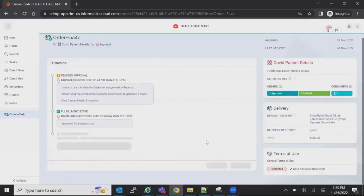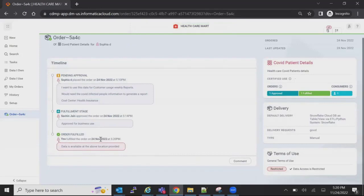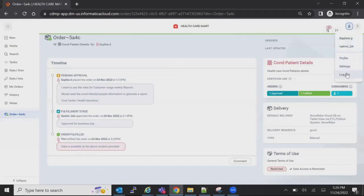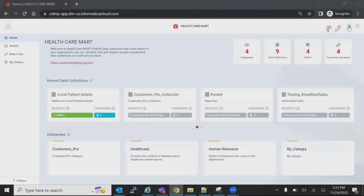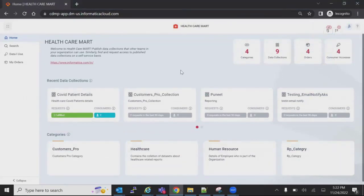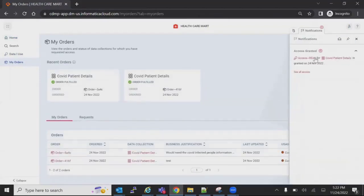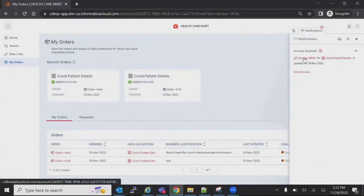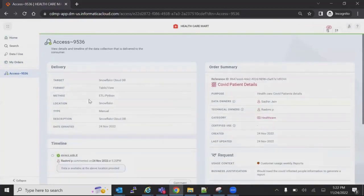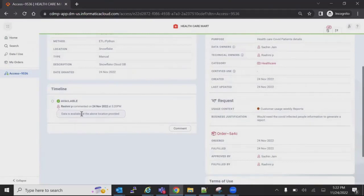Once the fulfillment is done from the technical user's perspective, the order is fulfilled and a notification goes to the consumer who originally requested it. Logging back in as Sophia the consumer, she can see in My Orders or via a notification that access has been granted. She can see the message: 'Data is available at the above location provided.'